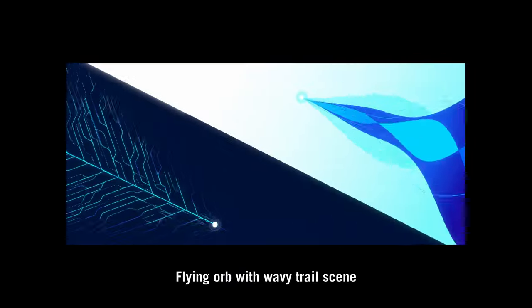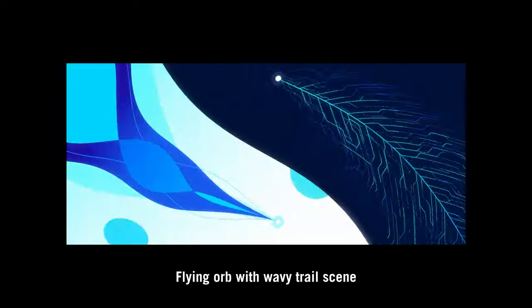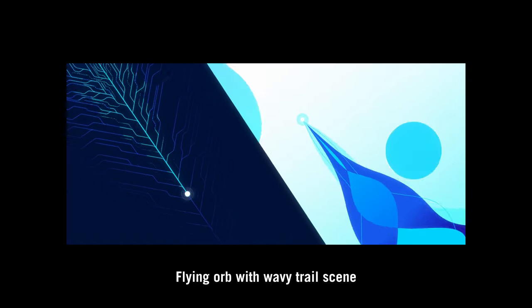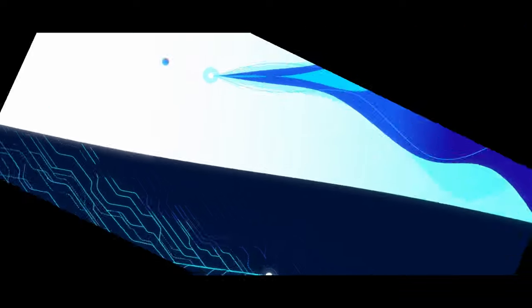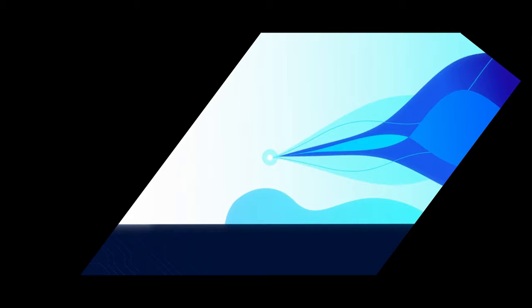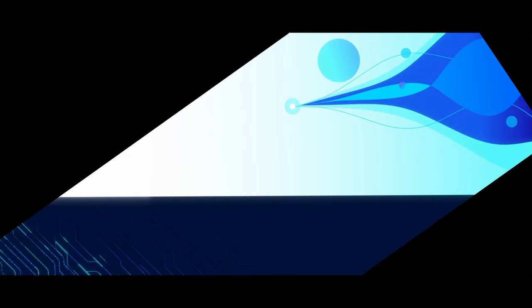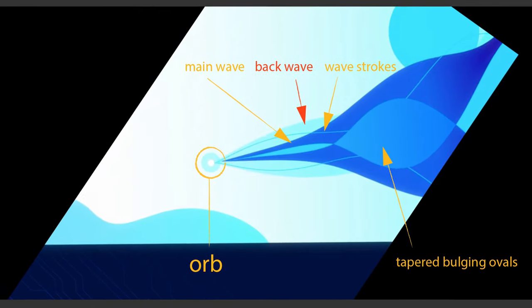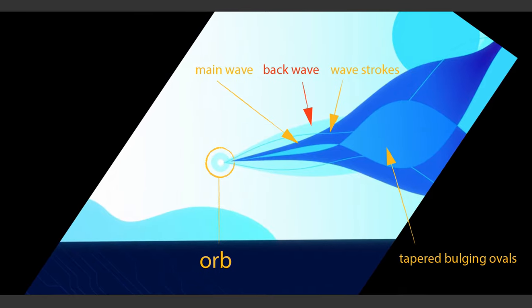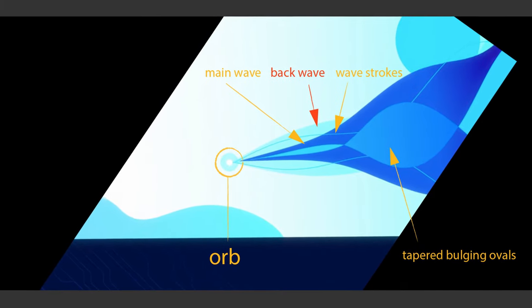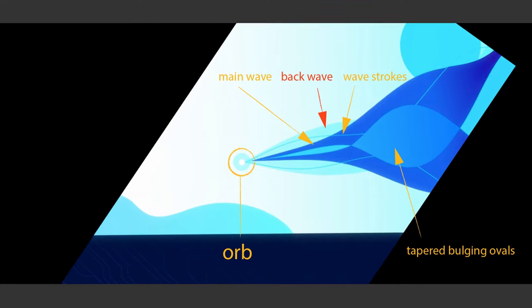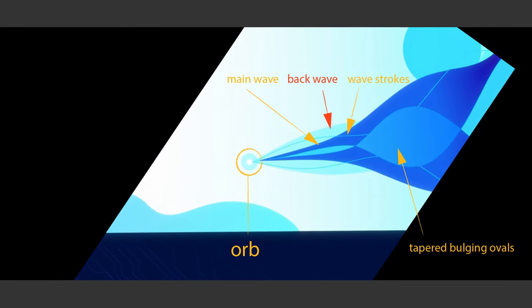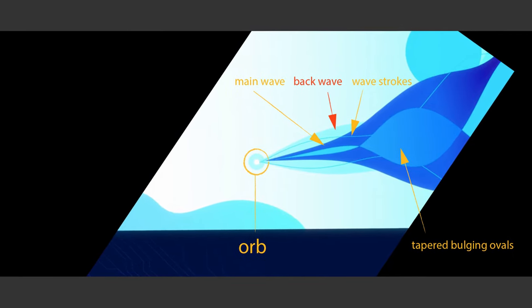Before we begin, let's analyze this scene. I looked at it several times and played it frame by frame and stabilized the animation so I can look at it even more clearly. And here are my observations. There are 5 things we need to make. The orb, the three waves and the ribbon of ovals. The waves are using the same technique and it's not as difficult as you think. The biggest challenge would be the ovals. But for now, let's start with making the orb.